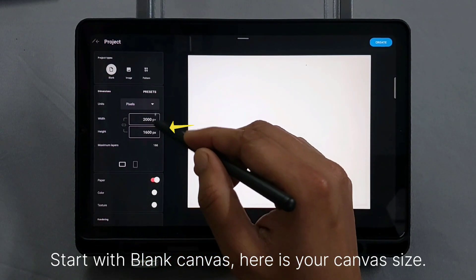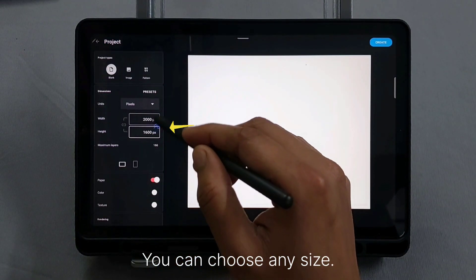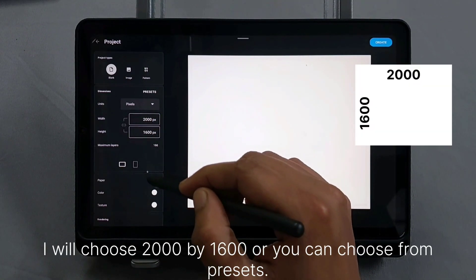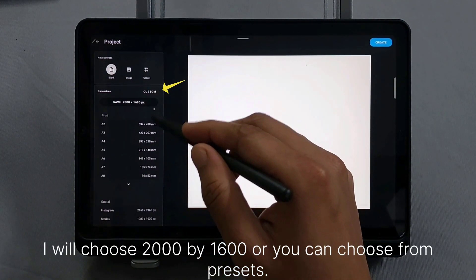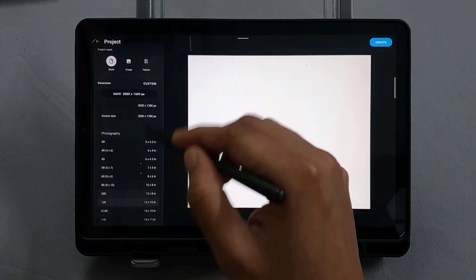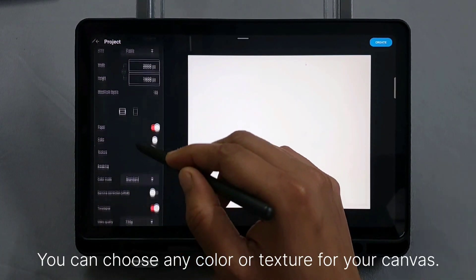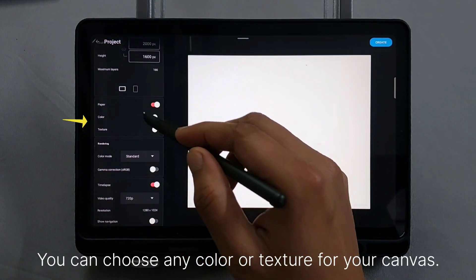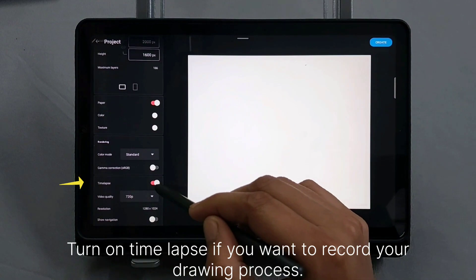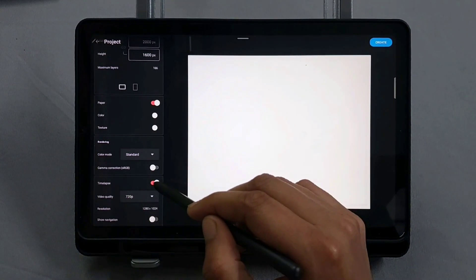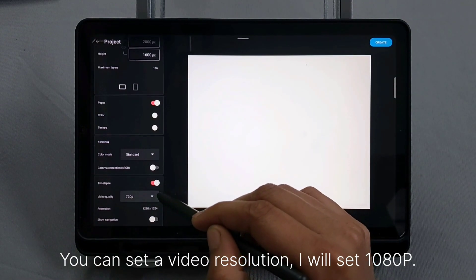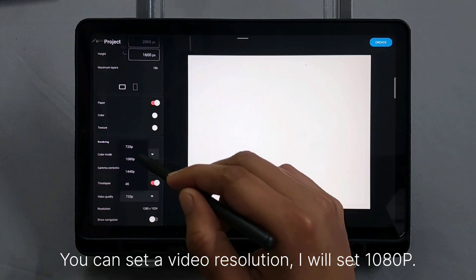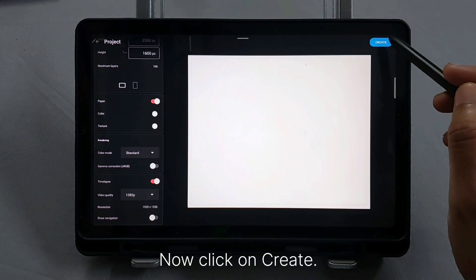Here is your canvas size. You can choose any size. I will choose 2000 by 1600, or you can choose from Presets. You can choose any color or texture for your canvas. Turn on timelapse if you want to record your drawing process — you can set a video resolution. I will set 1080p. Now click on Create.